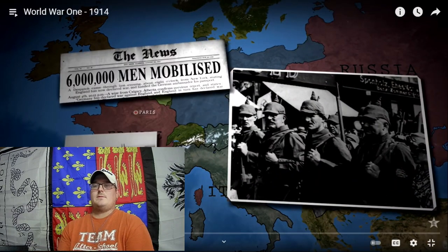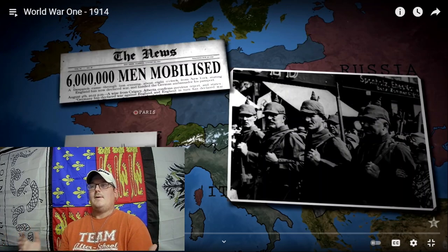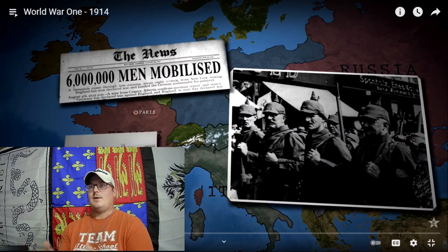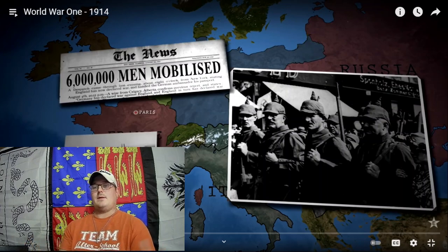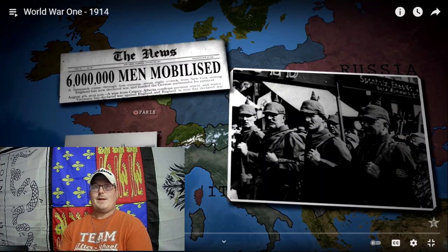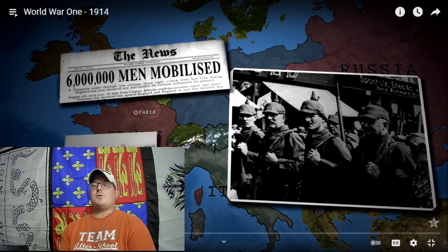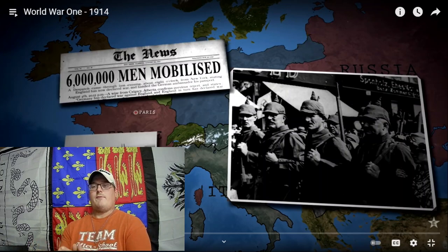The Schlieffen Plan is overall a good strategic idea because of what happens later in the war with Russia. If they could actually knock France out, they probably win this war if it's just France and Russia. However, Britain gets in and then later the US gets in, and France is much more of a thorn in the side of the Germans than expected. But the plan is overall a decently good one.